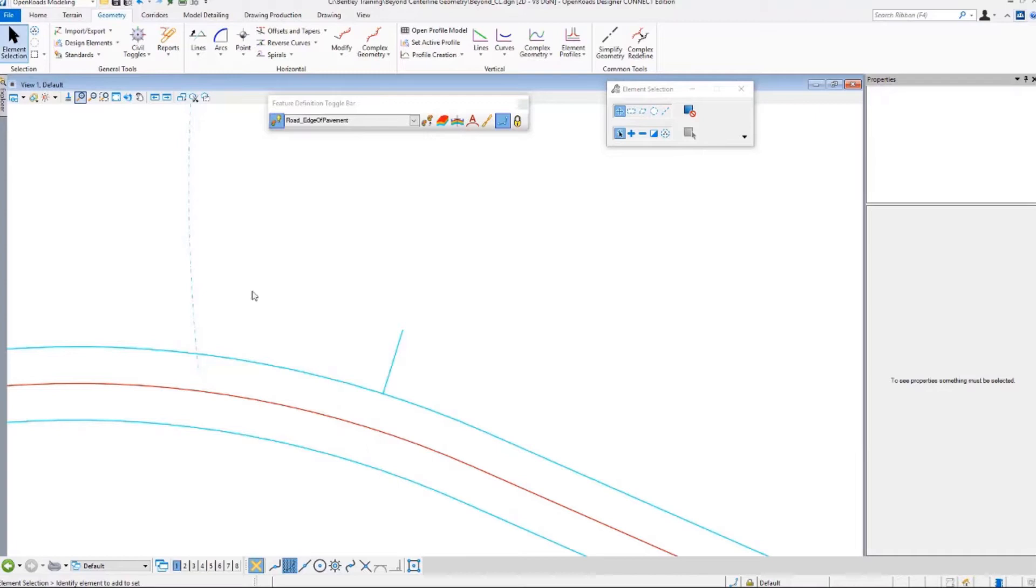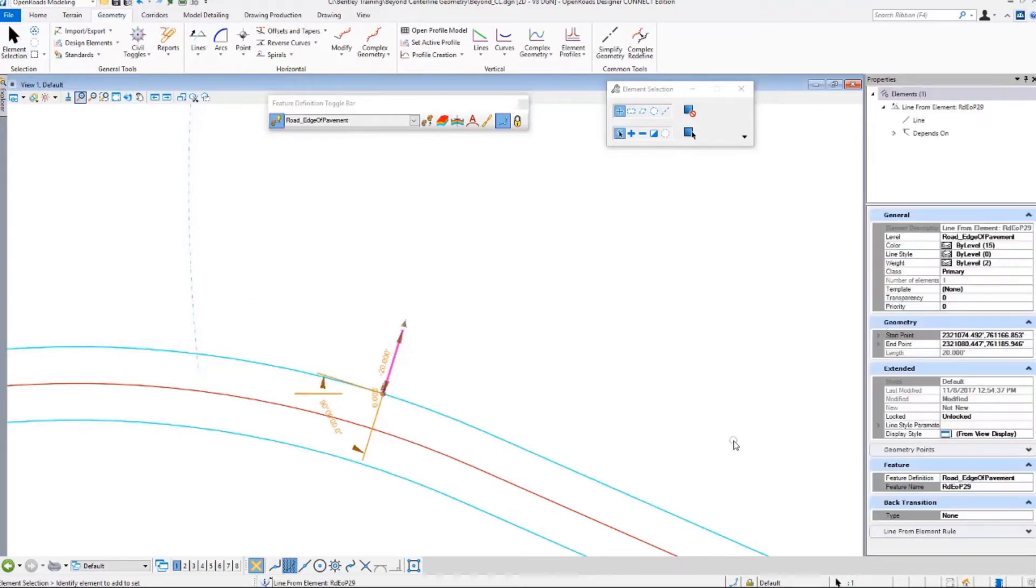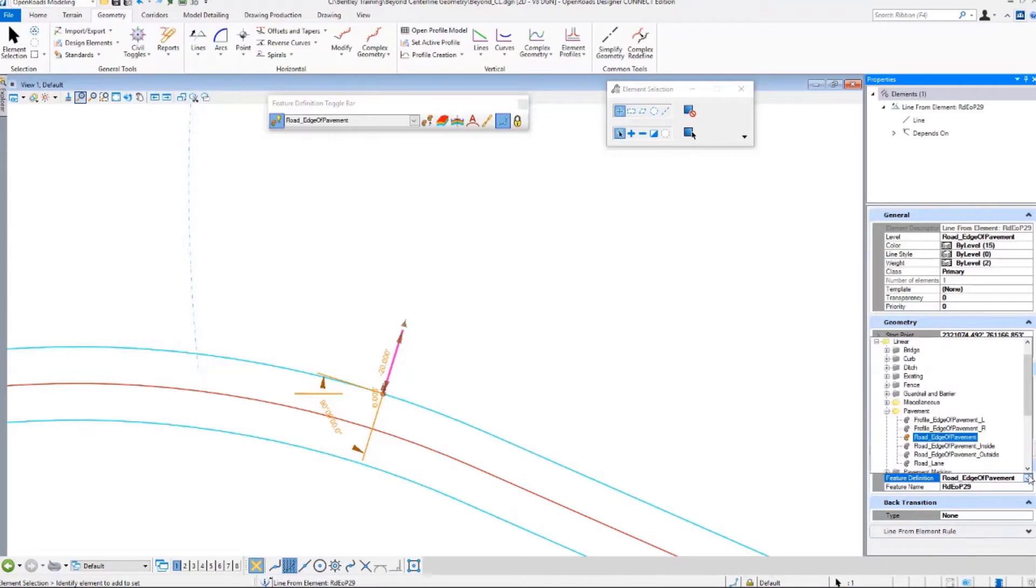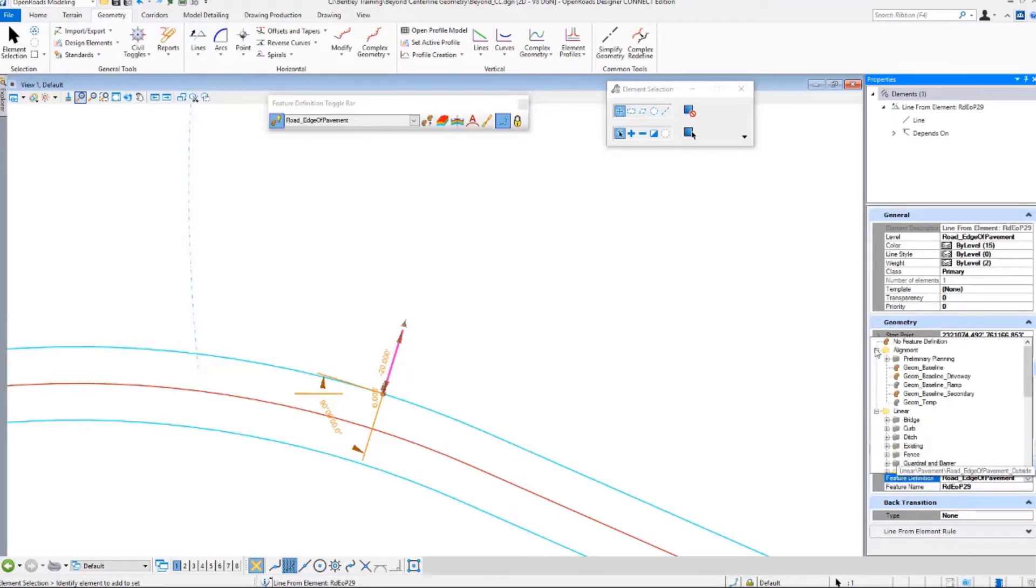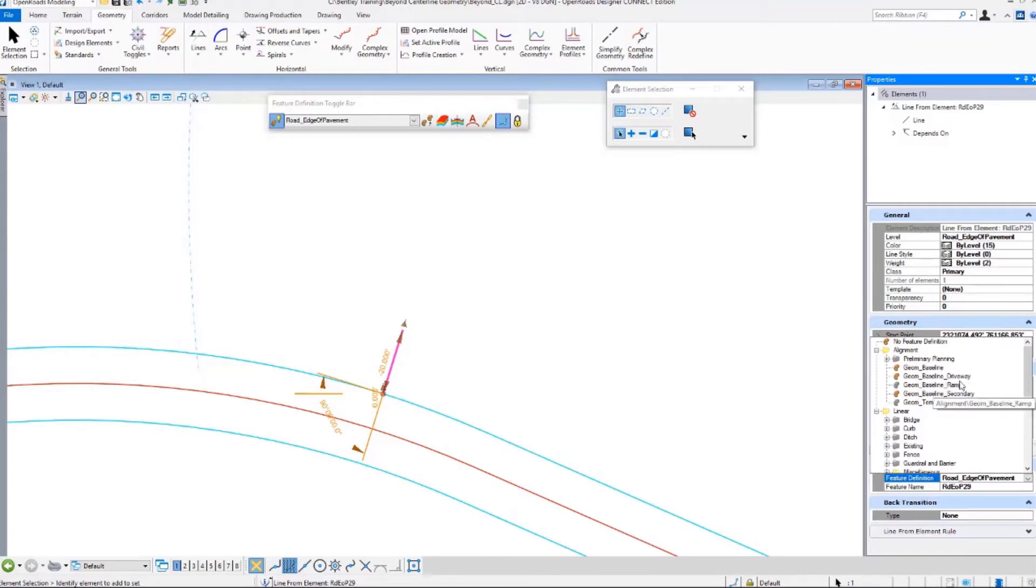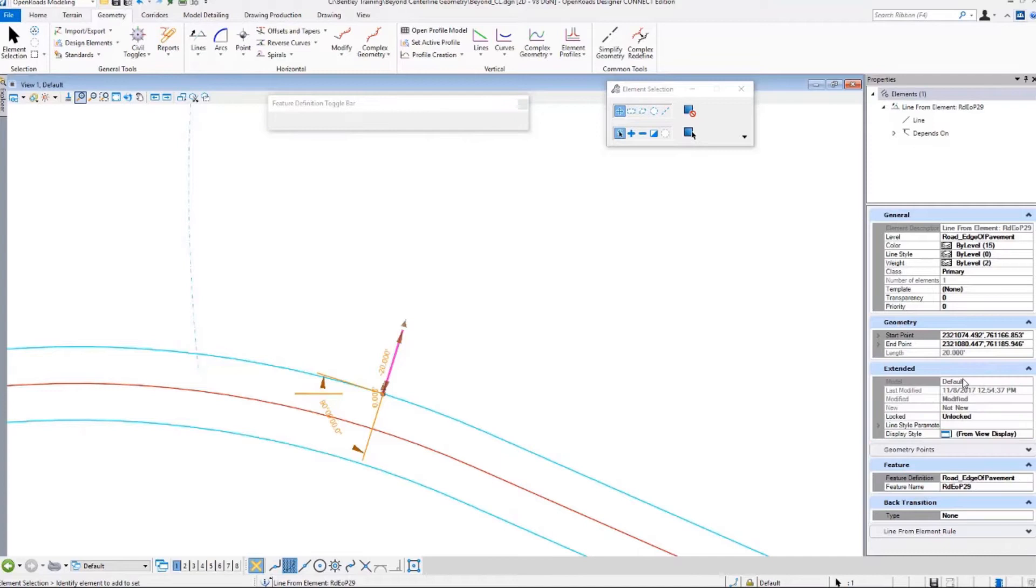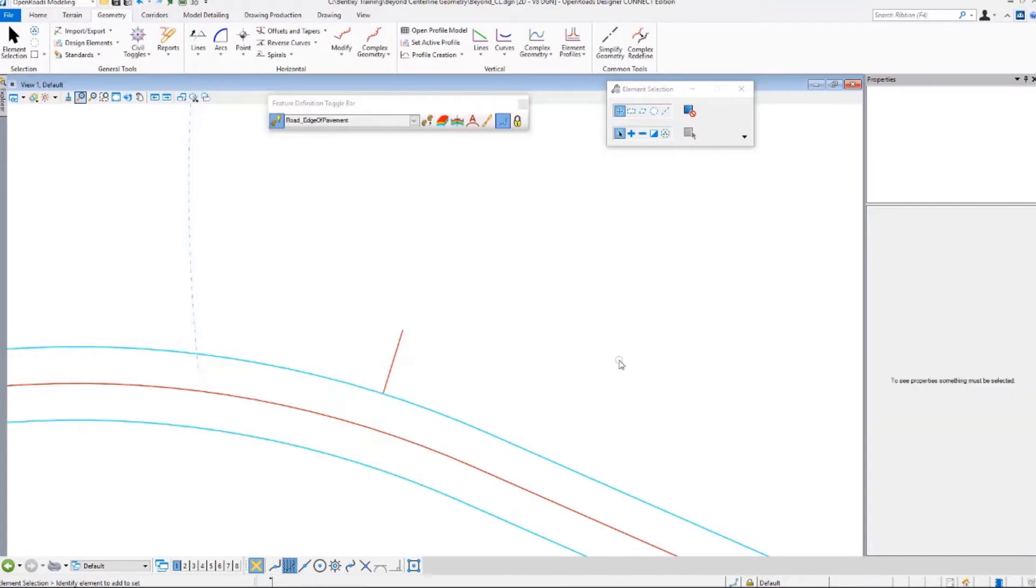You know that's not actually an edge of pavement. That is a baseline. What I'm going to do is just so my symbology is correct is I'm going to change things. If you get something wrong when you input things, you can go ahead and go into properties and change it. I'm going to say baseline driveway. I get a different symbology which is what I'm looking for.